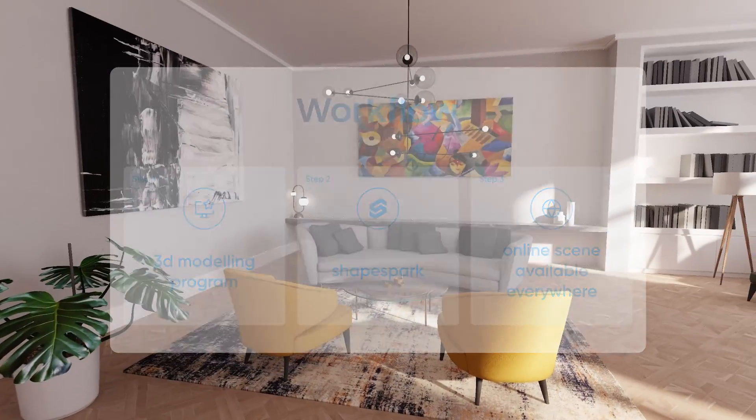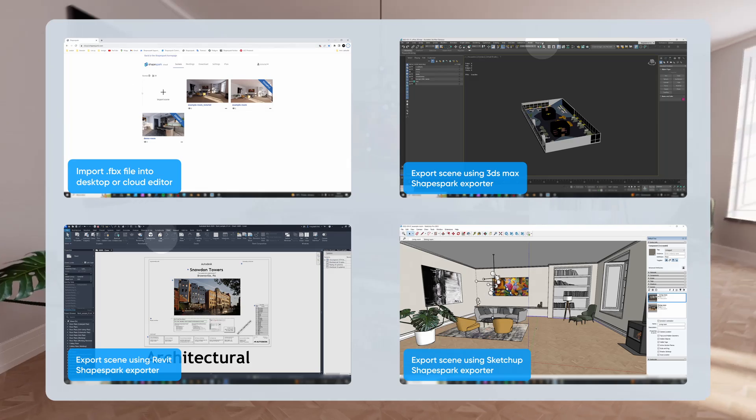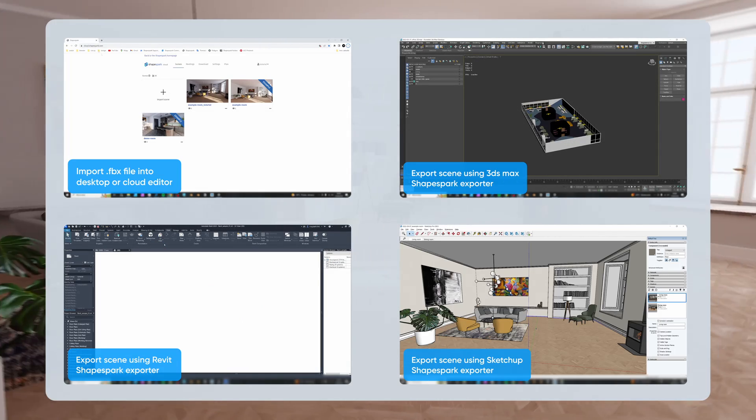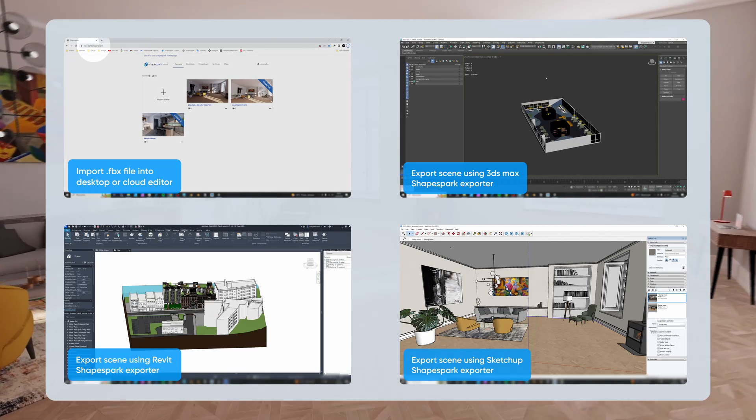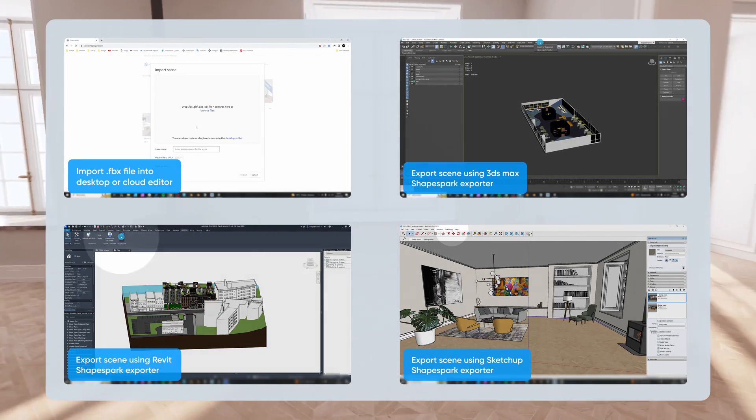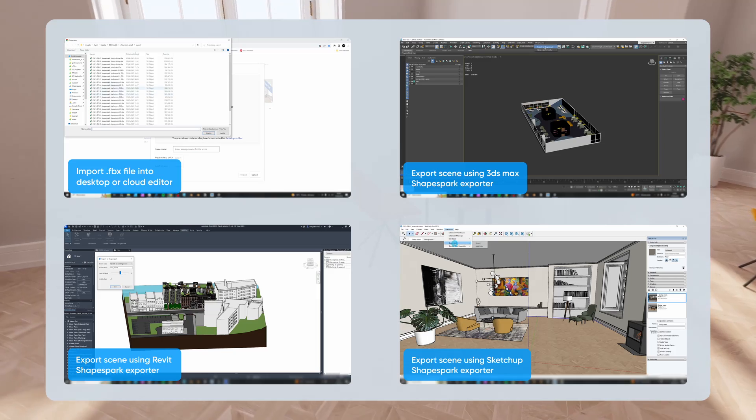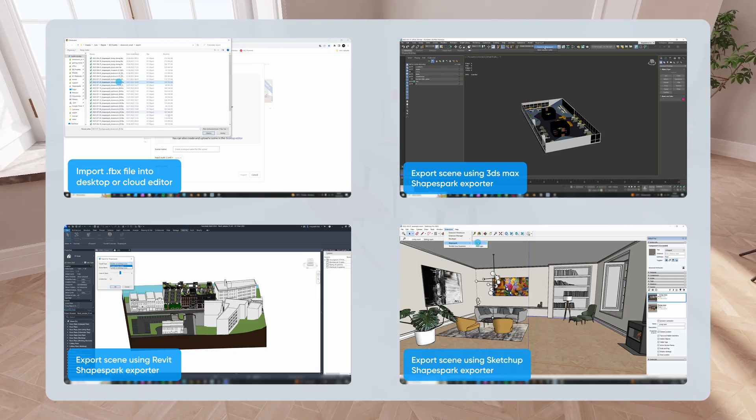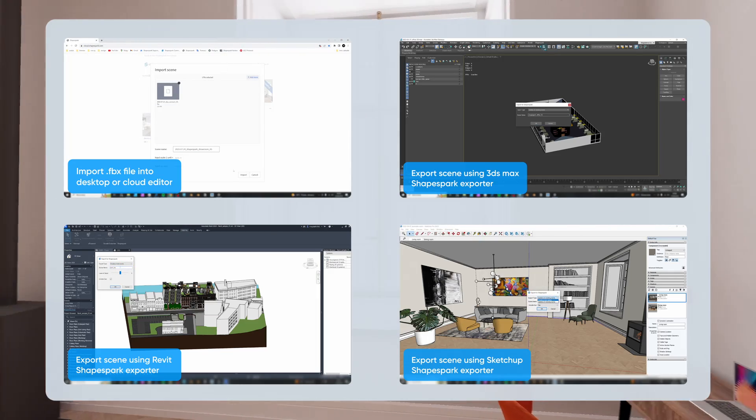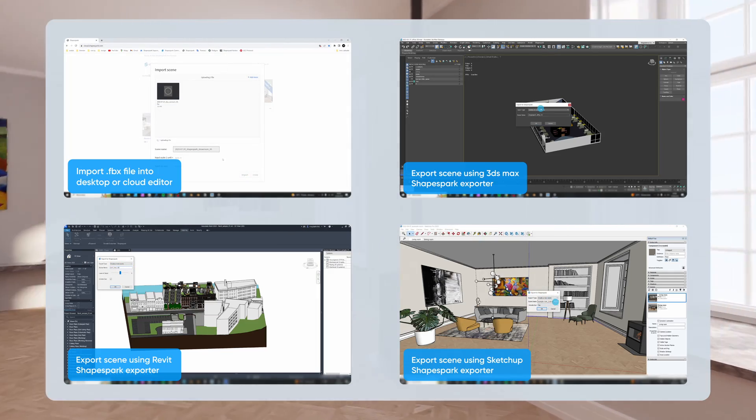Right now, it's crucial to highlight that we have specialized exporters for 3DS Max, SketchUp, and Revit. If you're using a different tool, you can use FBX, Collada, or OBJ formats to bring it to ShapeSpark.